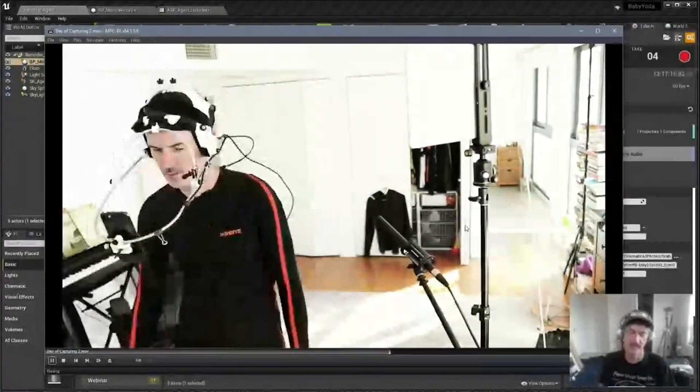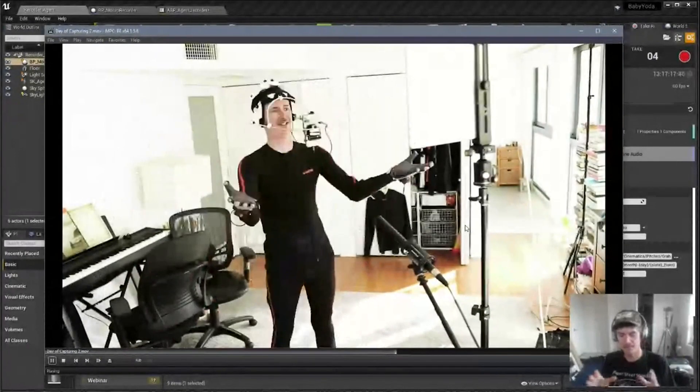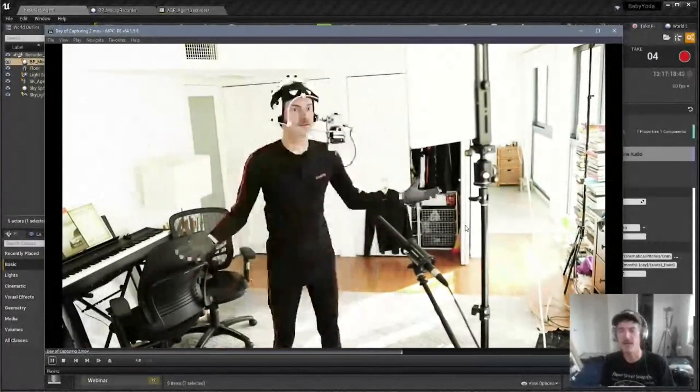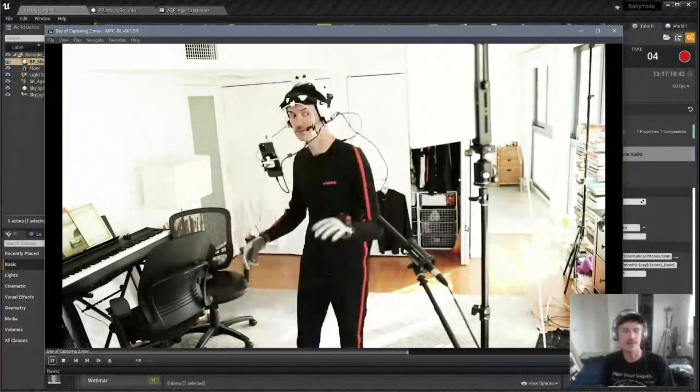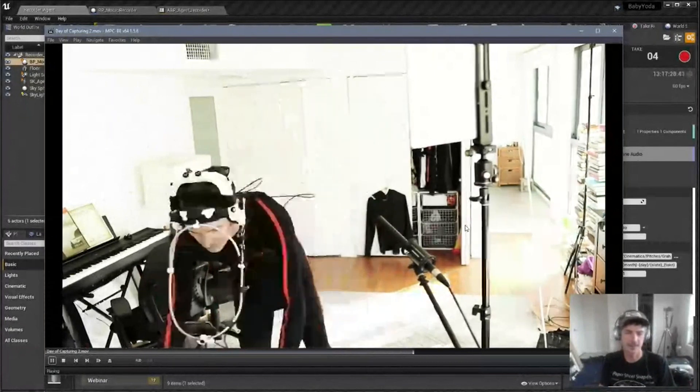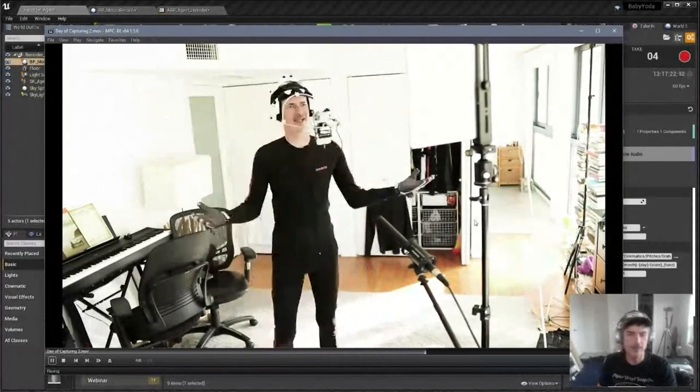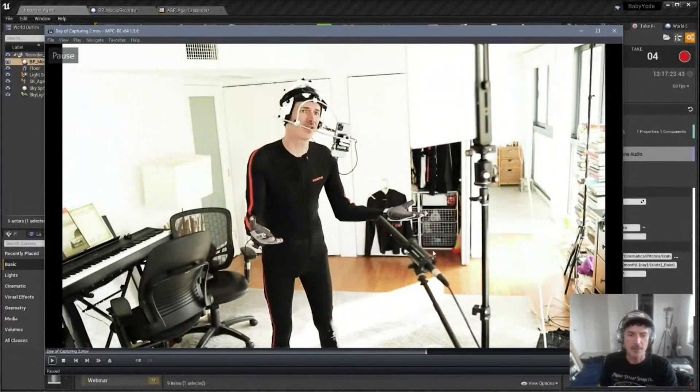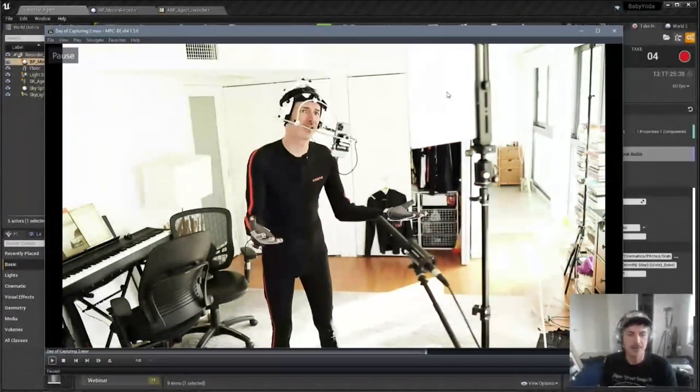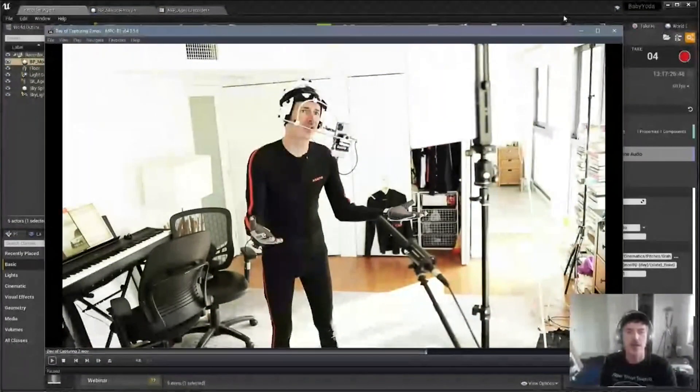So just keep doing the take until I feel like I've got it. And it's usually the last couple takes. So once I've captured all this stuff for a day...